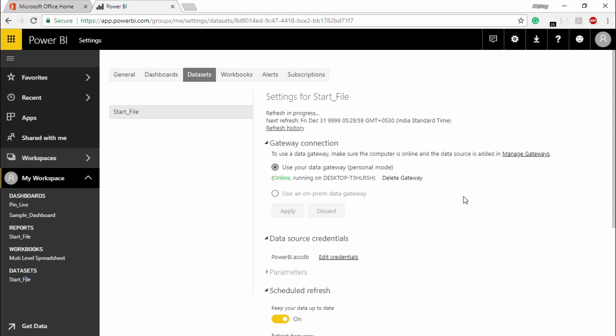So this is how you can install and configure your personal gateway in Power BI services. Hopefully you guys like this video. See you until next time.